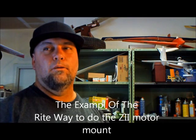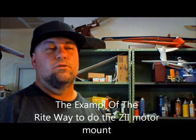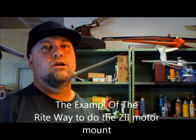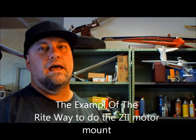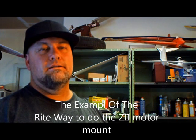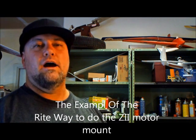All right, we're going to show you how to do the right wing new style L-bracket motor mount for the outrunners the correct way and the easiest way possible.